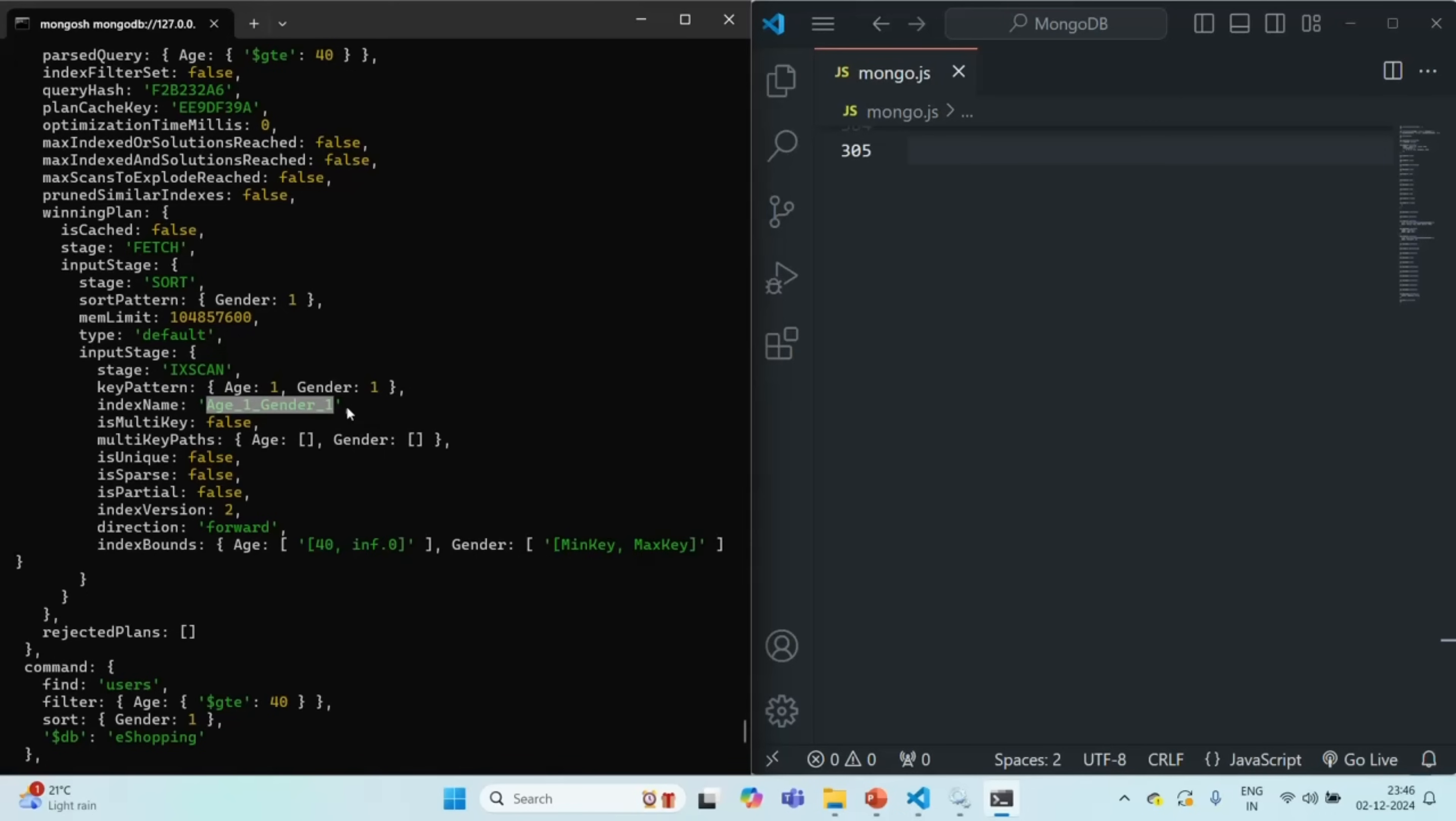Now this will not be important when you have a small data set like we have here, but if you have millions of documents in a collection it might be crucial to have an index on a field when you want to sort it using that field. Because if you have an index on that field MongoDB will not do in-memory sorting. It will use the sorted elements of the index which is pointing to the documents in the collection and sort the documents in the same order.